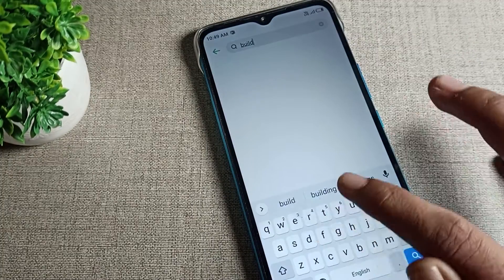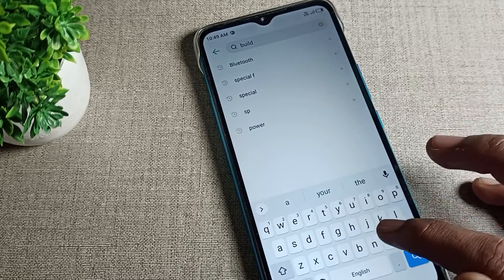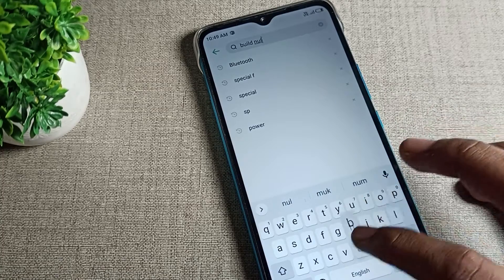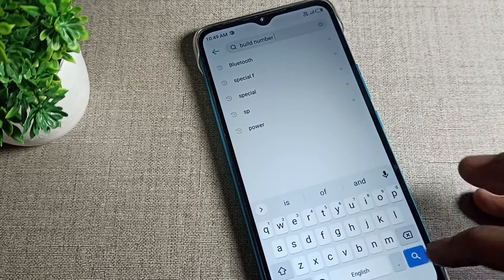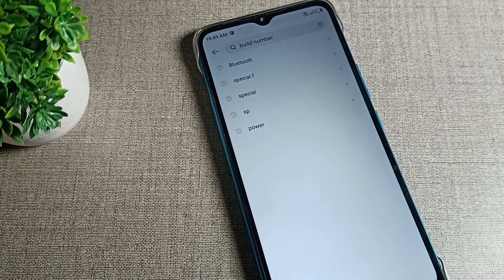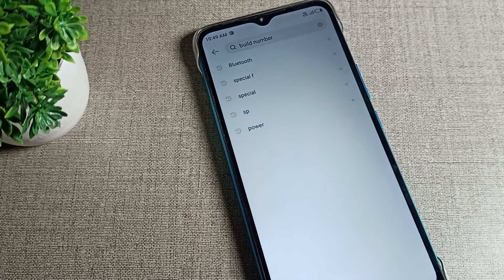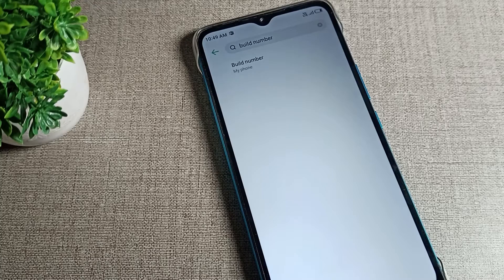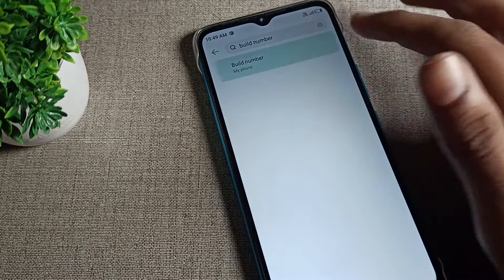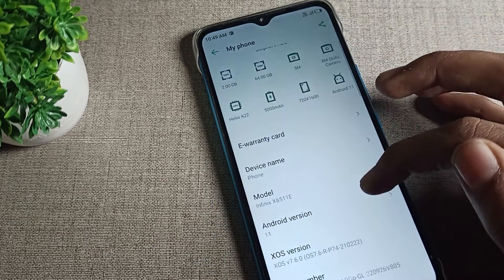So you can see the build number option. We will search here and you can see build number. Tap here, then scroll. You will have to tap here six to seven times.